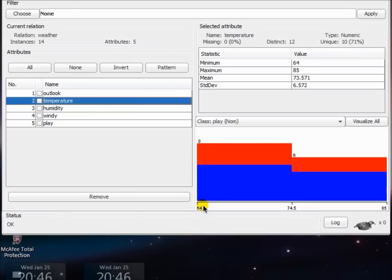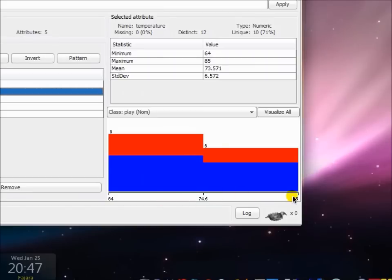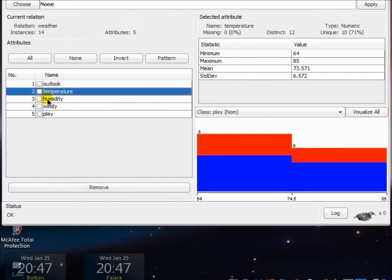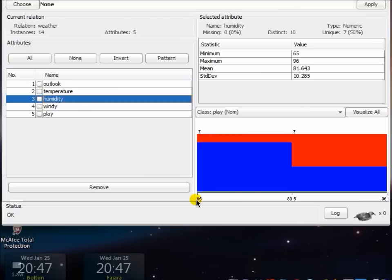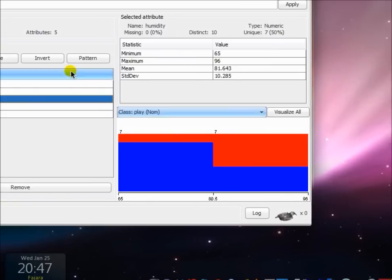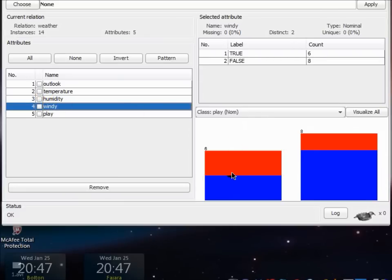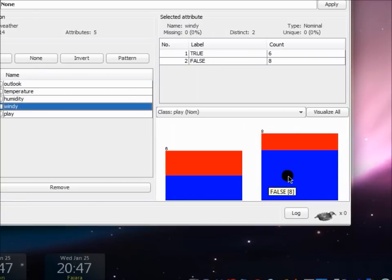For temperature, ranging from 64 to 85, you can see that when the temperature is getting greater you are allowed to play outside, but when it's very cold you are not allowed to play. For humidity, if it is not that humid then you are allowed to play outside, but if it is getting very humid you're going to be sticky when playing outside so it forbids you. For windy, six instances are true — if it's really windy it's a 50/50 chance whether you can play, but if it is not windy most of the times you are allowed to play outside.